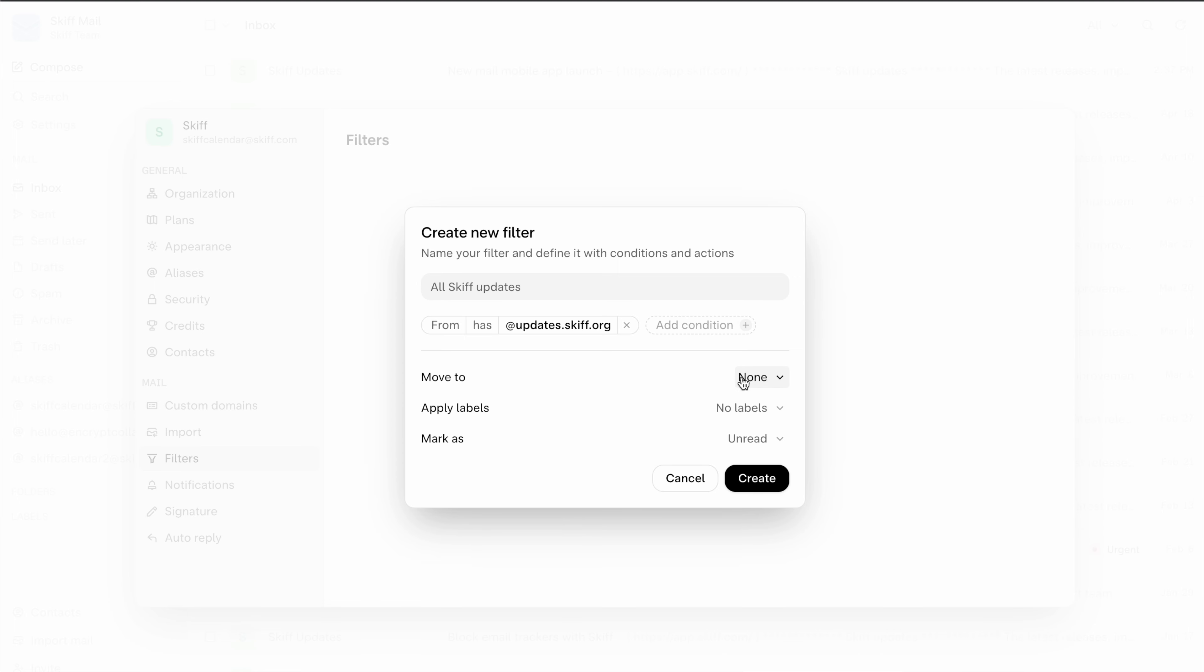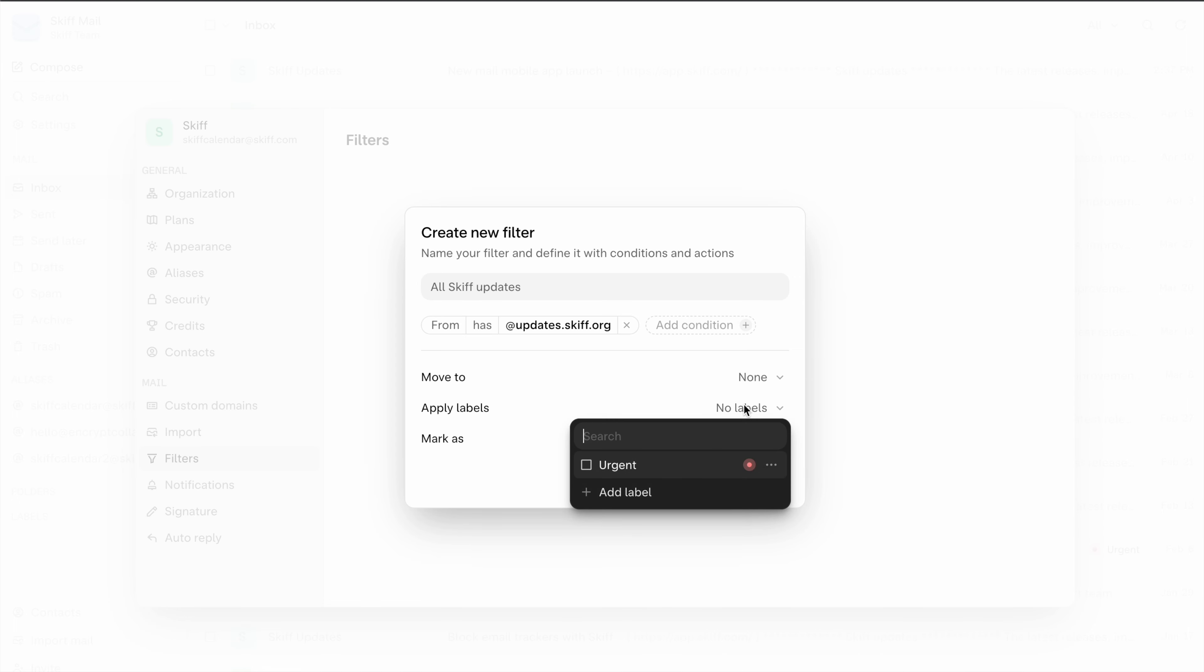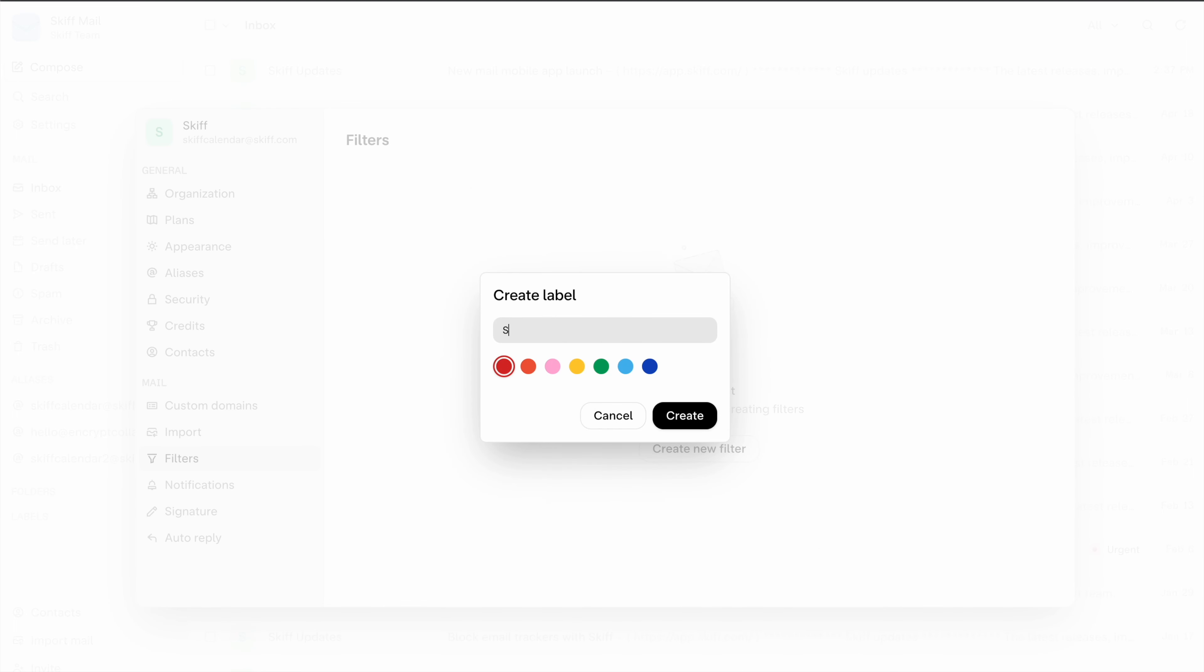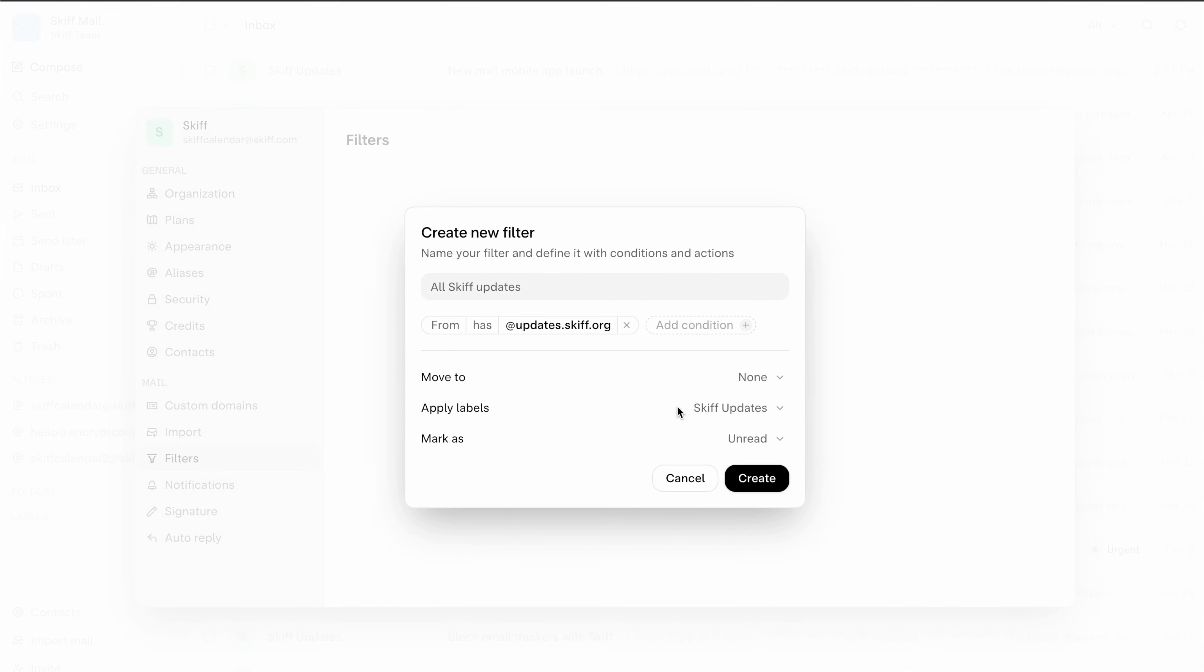We'll keep it in the inbox but we'll apply a label and then we'll mark the email as read.